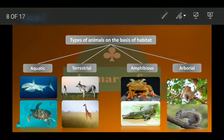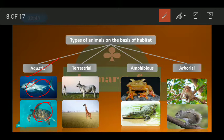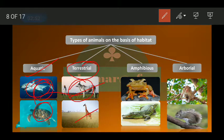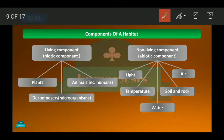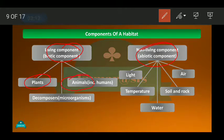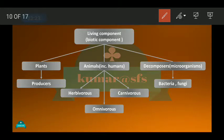Then we saw the types of animals on the basis of their habitat: those who live in water are called aquatic, those who live on dry land are called terrestrial, those who live in both water and land are called amphibians, and those who live on trees are called arboreal. We also saw the components of habitat — living and non-living. In the previous class we discussed plants, animals, and decomposers.